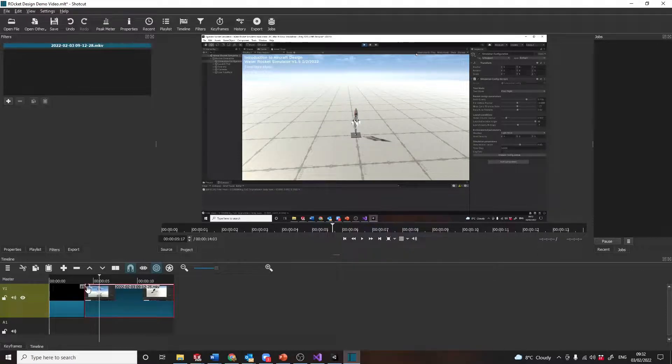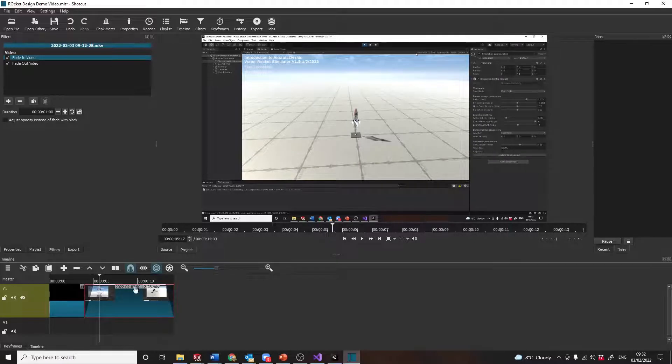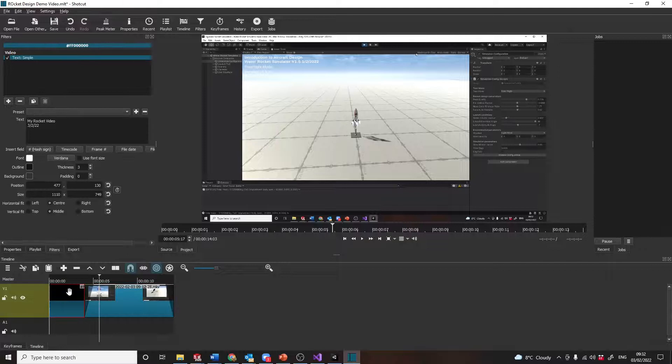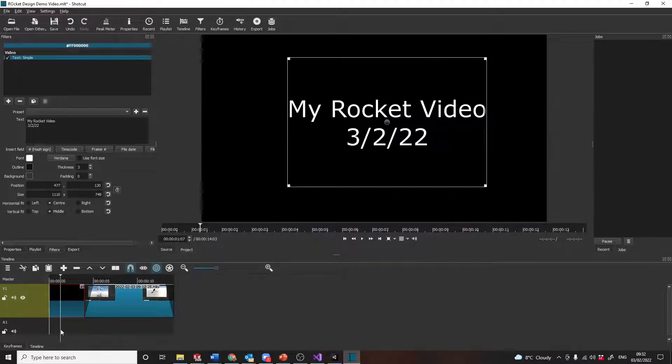Let's do a fade in. So the little thing appears there and we can drag that. Same here. The little thing appears there. We can do a fade in. We've got our intro.